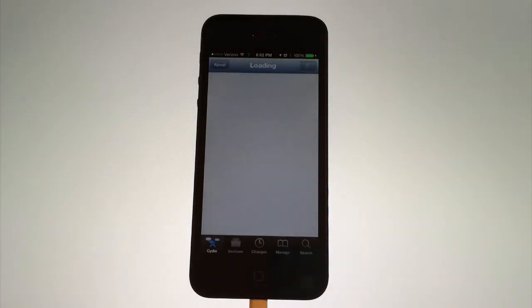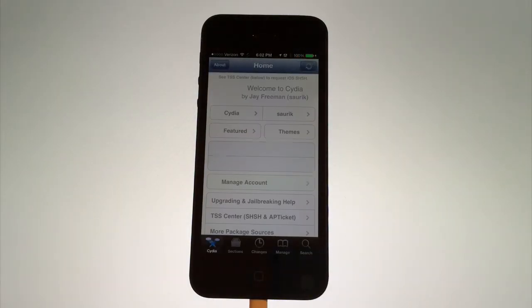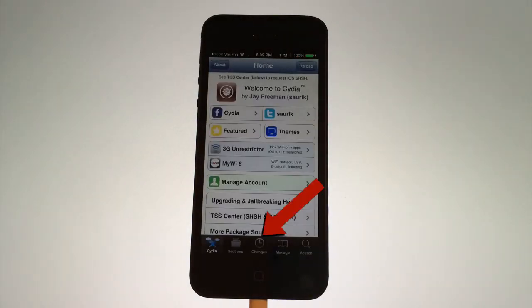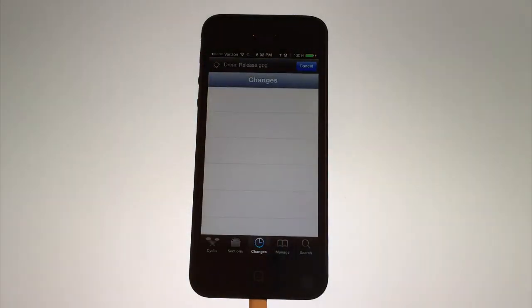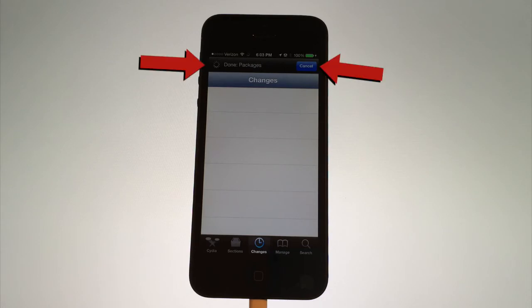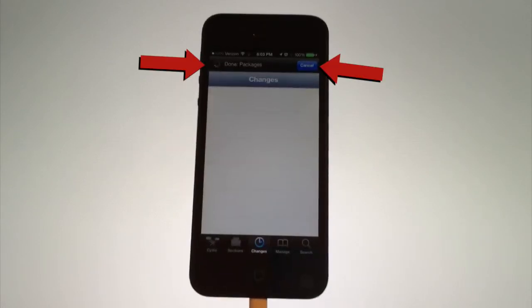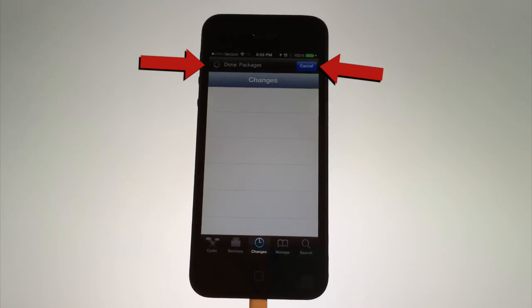One more thing I recommend doing is tapping on the changes icon and clicking on that refresh button. This will get all the updates from Cydia and it'll prompt you if there's an update that you need to install. Wait for this to load. At the top of the screen, you'll see it's loading. Wait for that to finish before you move on to the next step.